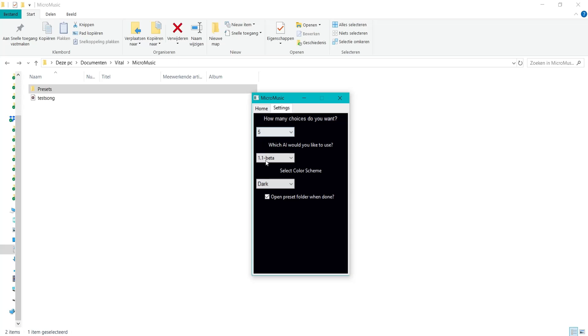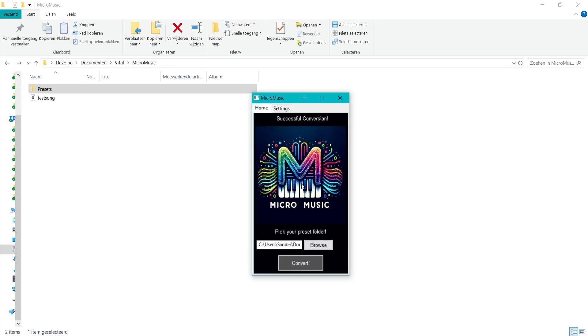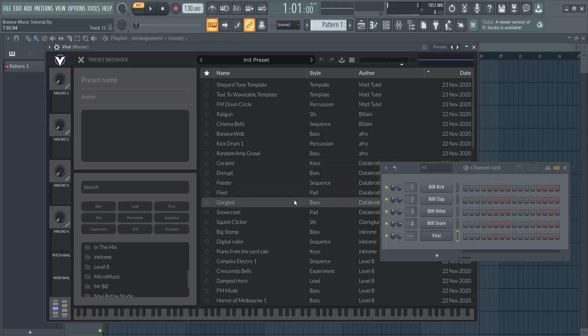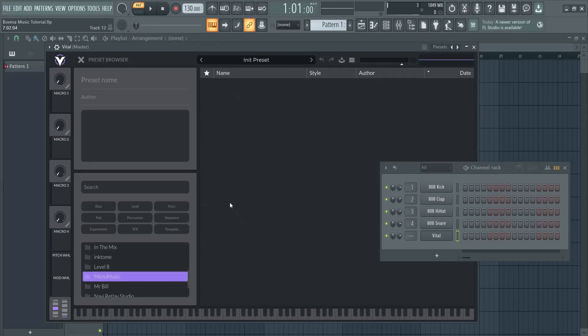I can upload any wave file and it will generate Vital presets for me. For example, these are some presets that were generated.